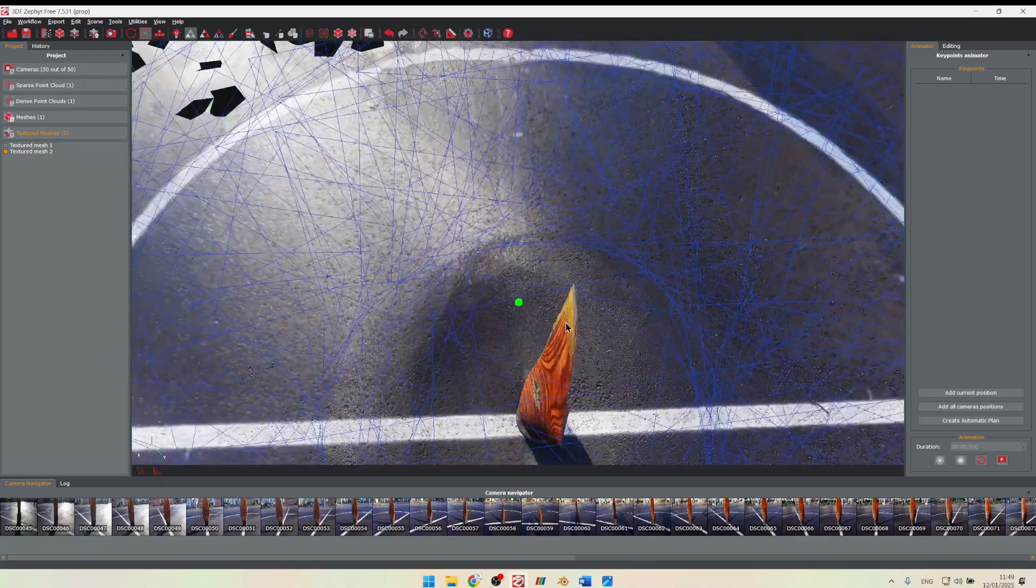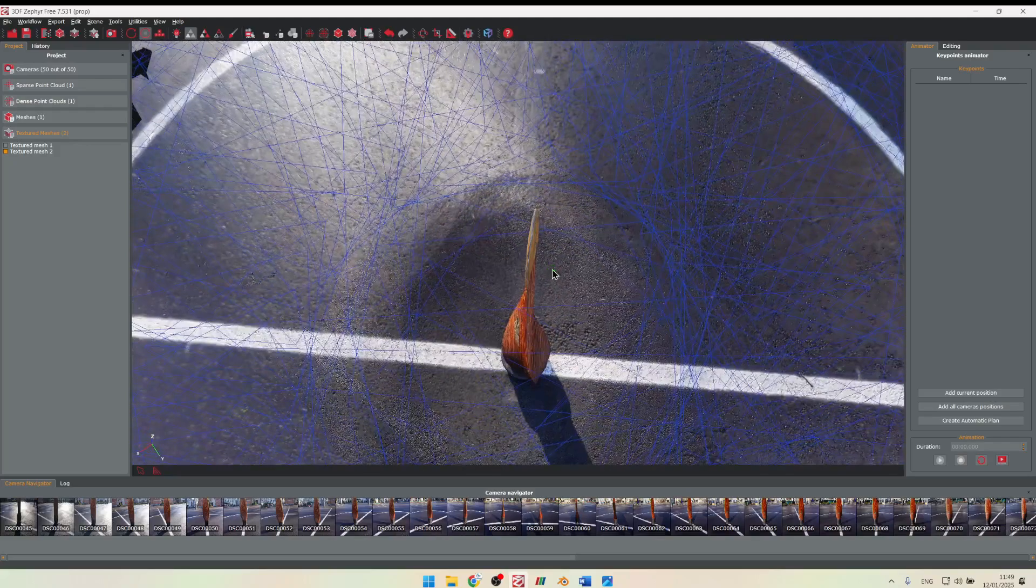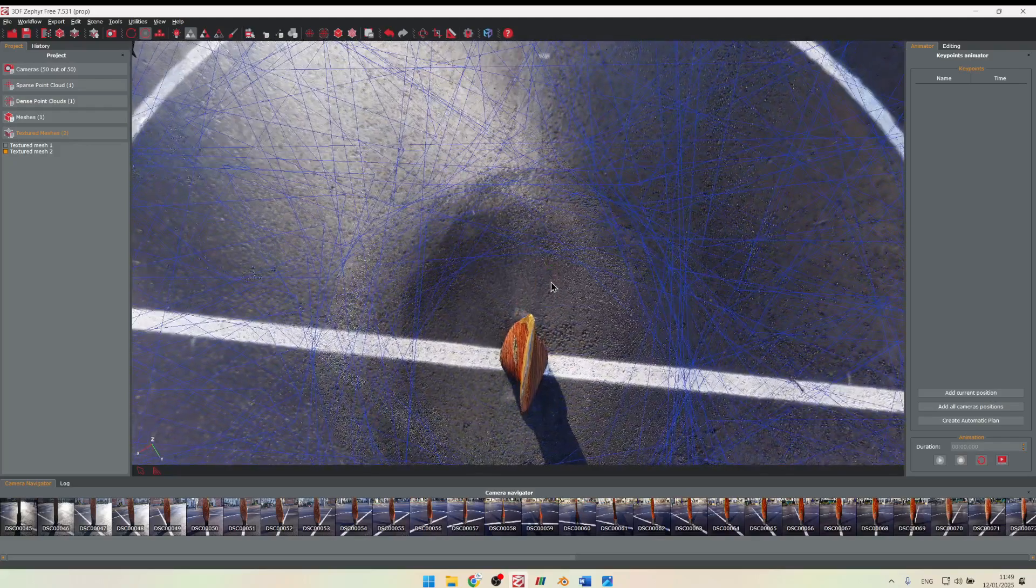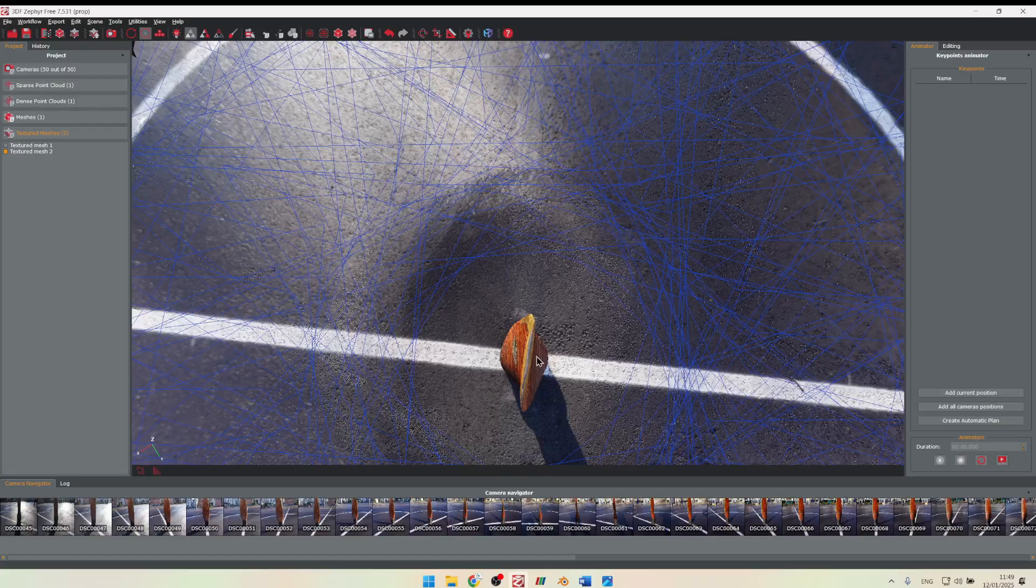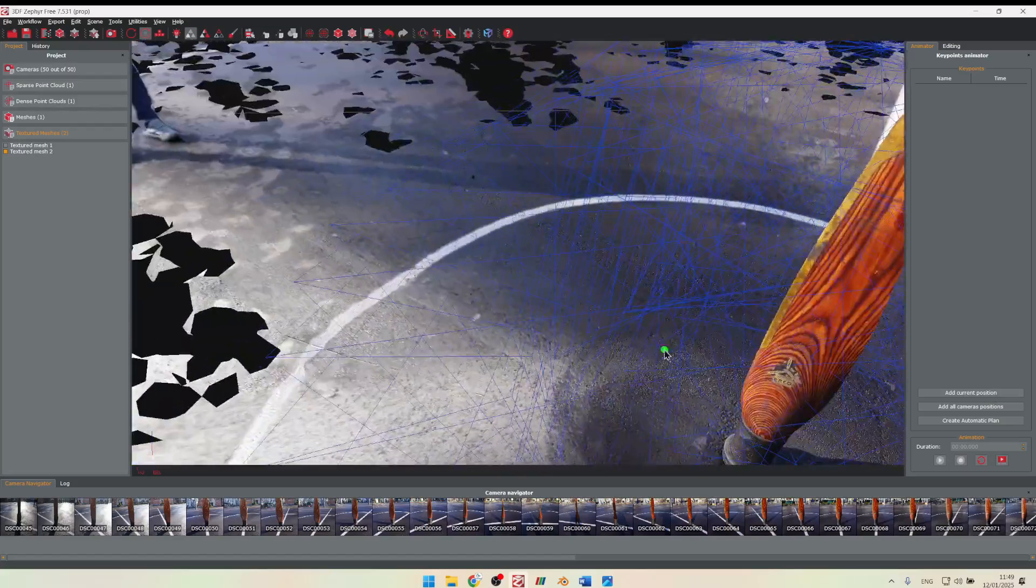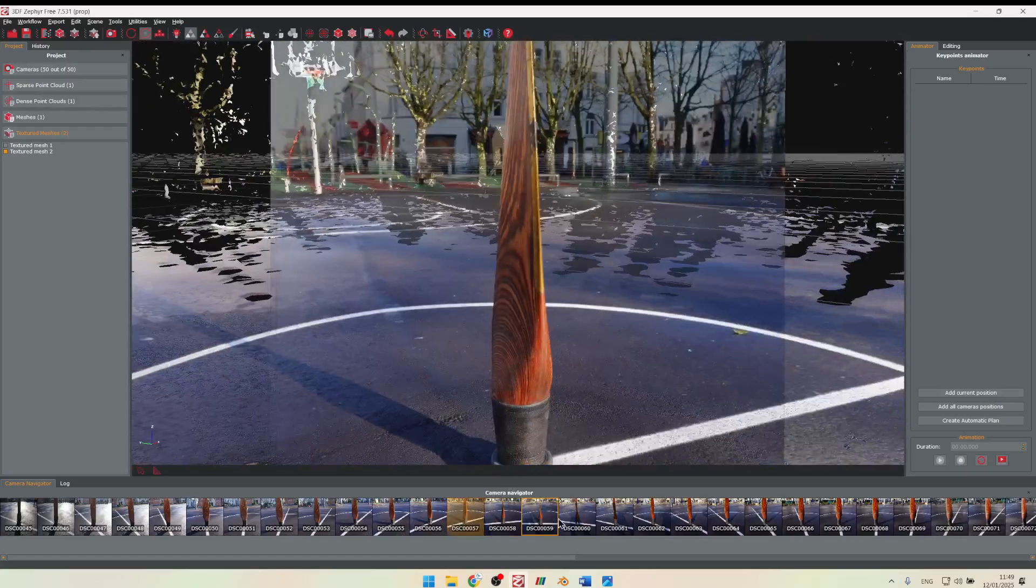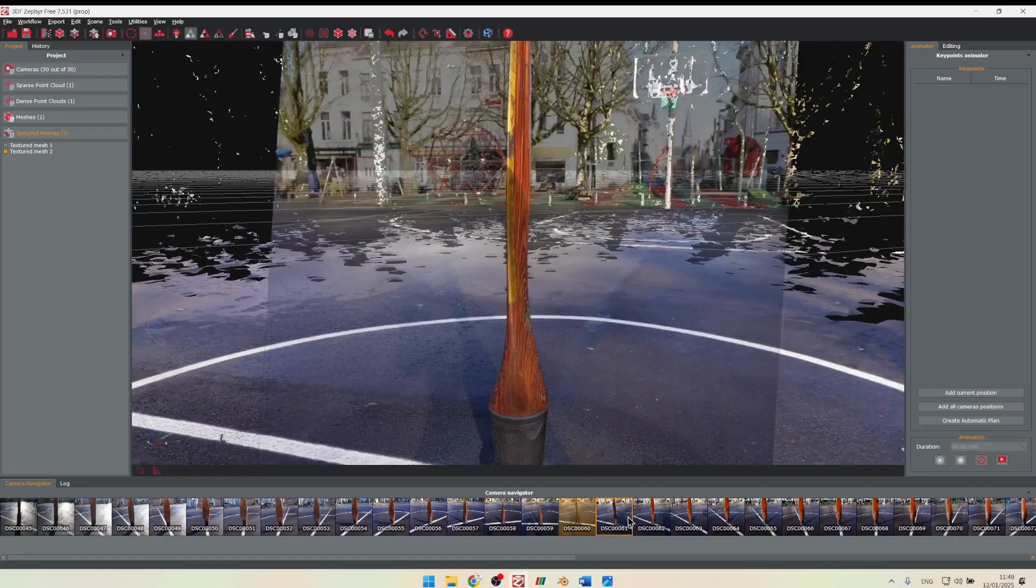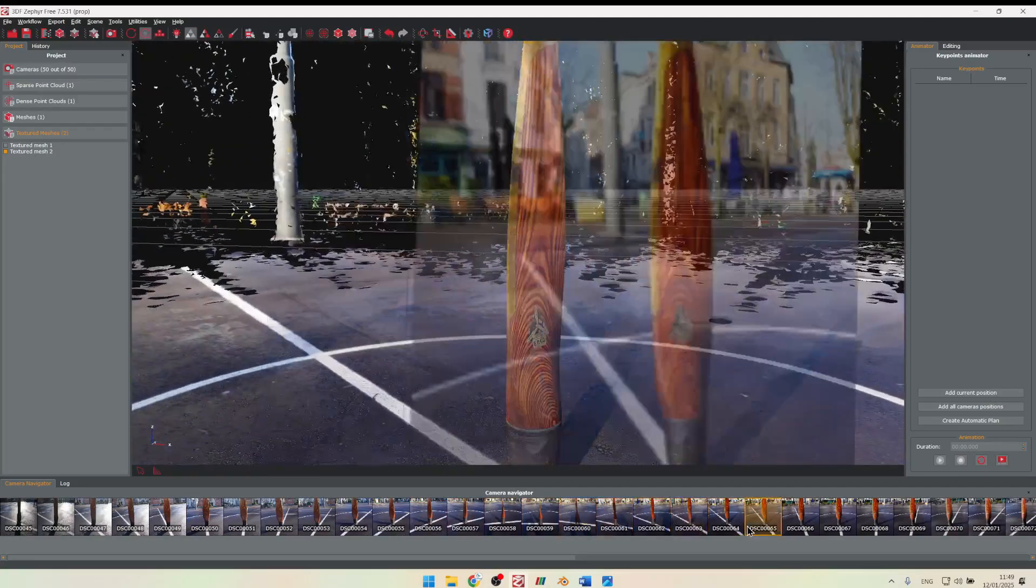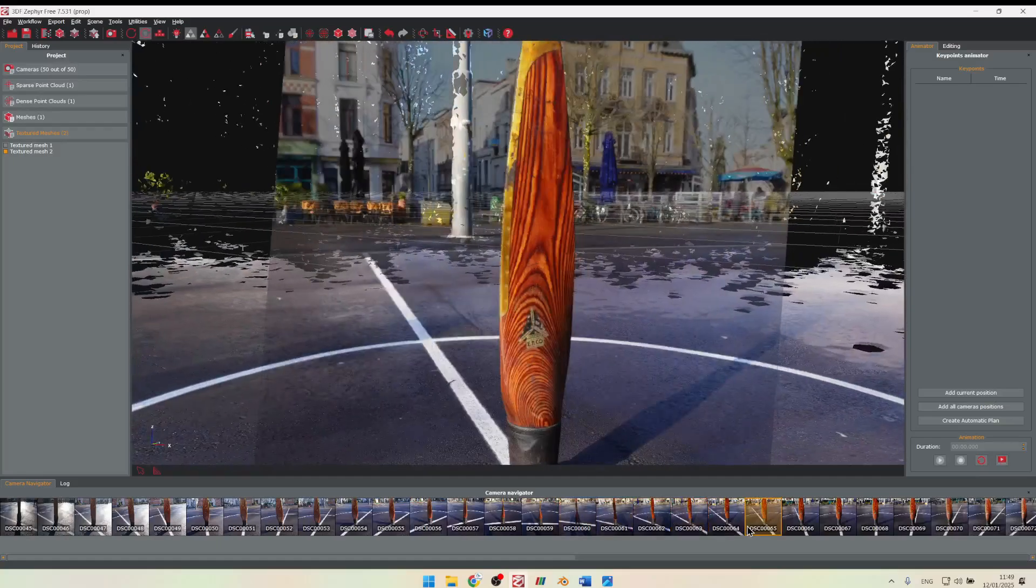You can see the leading edge, the trailing edge. You can also really see the twist in the blade, which is really nice. High angle of attack at the bottom, low angle of attack at the tip here as it moves faster through the air. You can even see the inscription there. You can also click on a picture just to see where it was taken and how it was used in the scan. Really nice software.